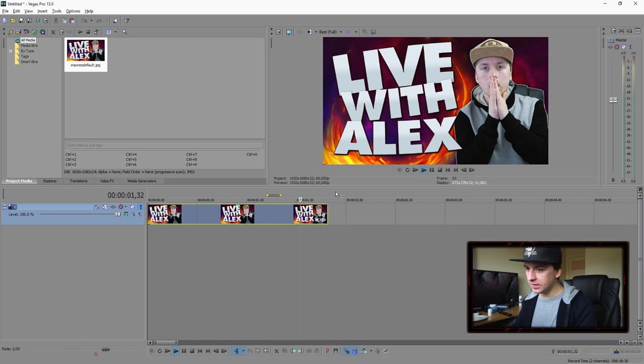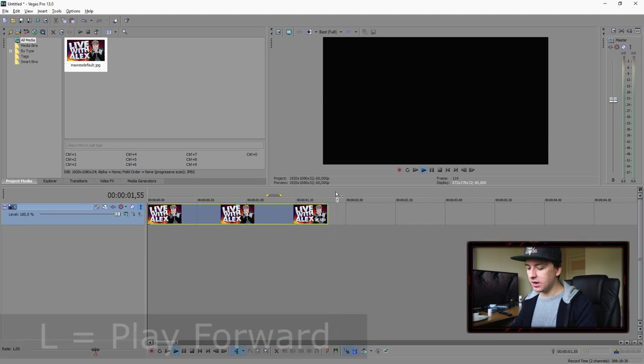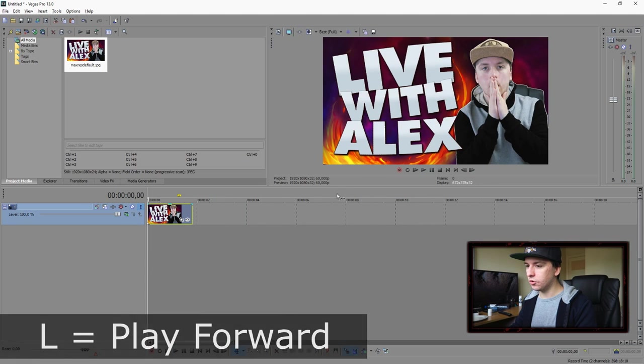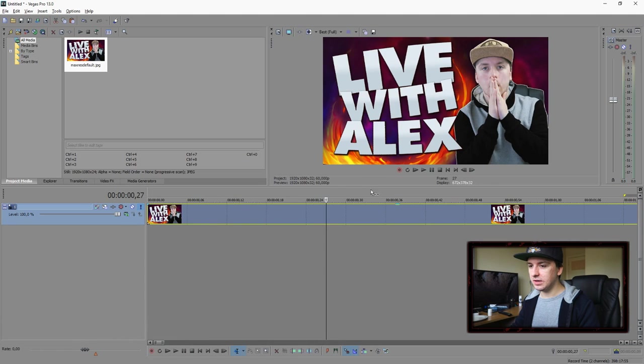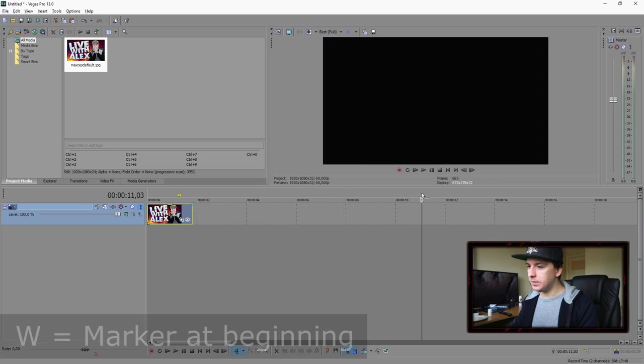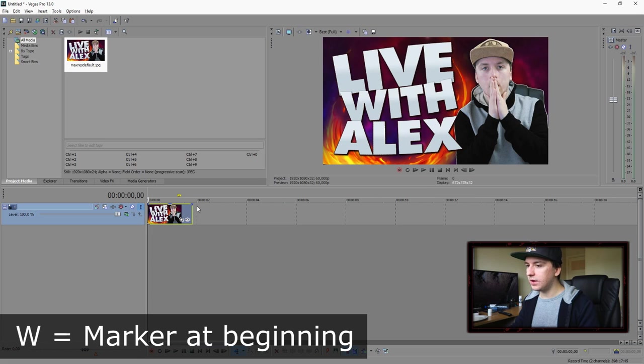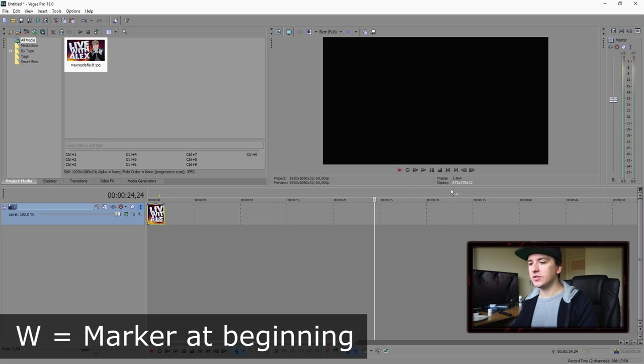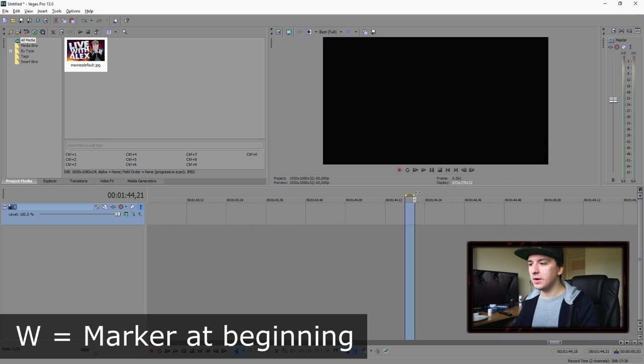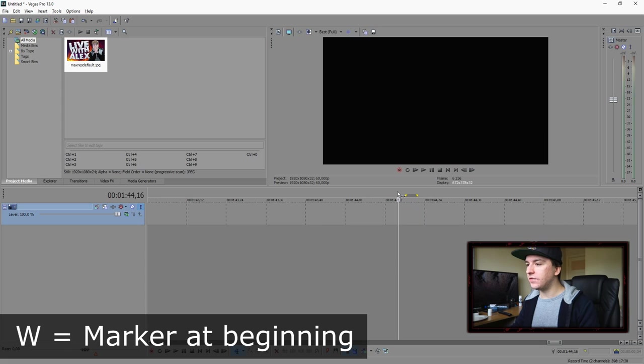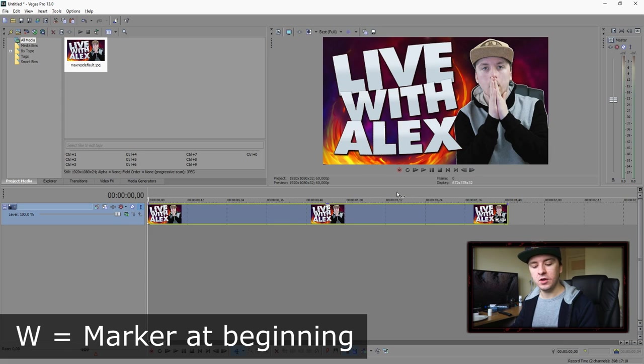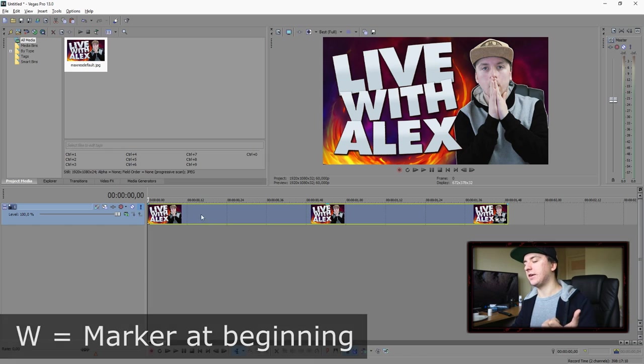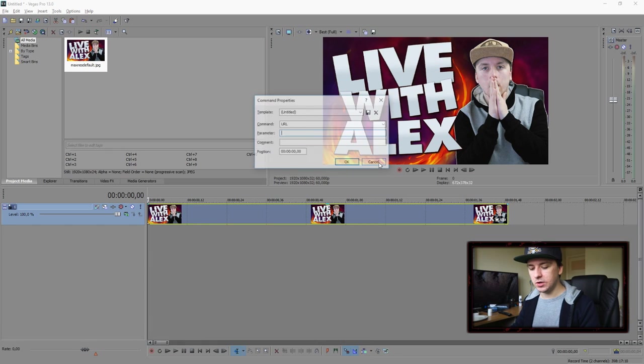Then the next key is pressing L. It's going to play forward. Next keys, I would say W is always placing your marker at the beginning. Let's say you are 1 minute 44 into the video and you want to see everything from the start. You just press W and then it's going to start back to the beginning.